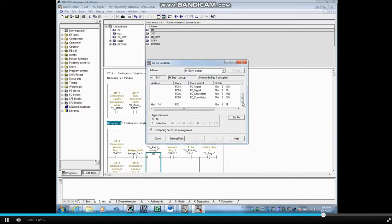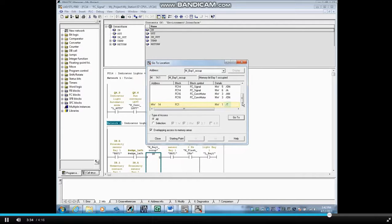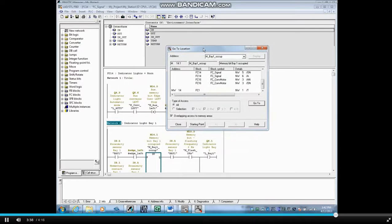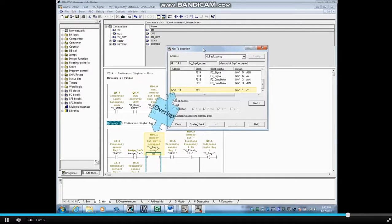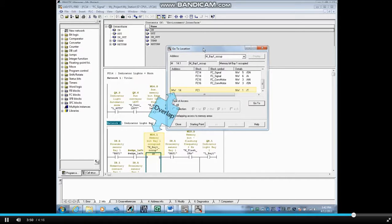You can see that memory word 14 is in use. The T means that data is being transferred or written to this address. Since memory 14.1 is contained in memory word 14, there would be a conflict because two different pieces of code are attempting to write to the same location, both involving M14.1.